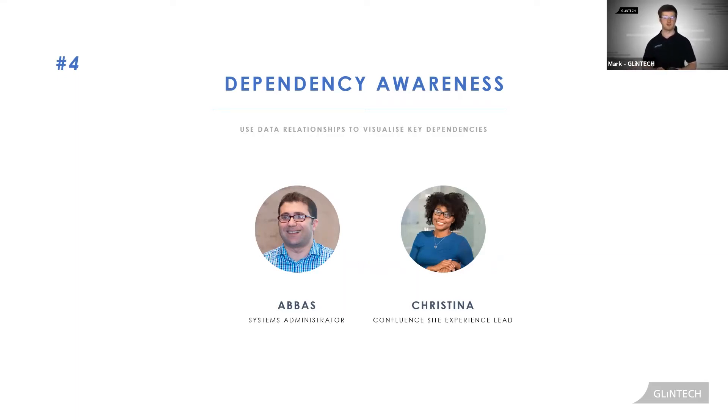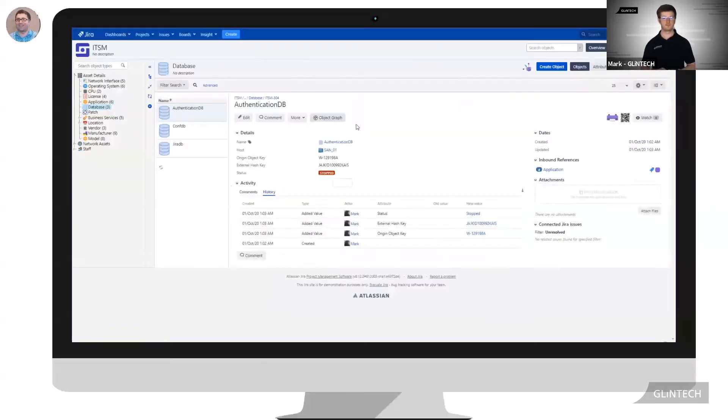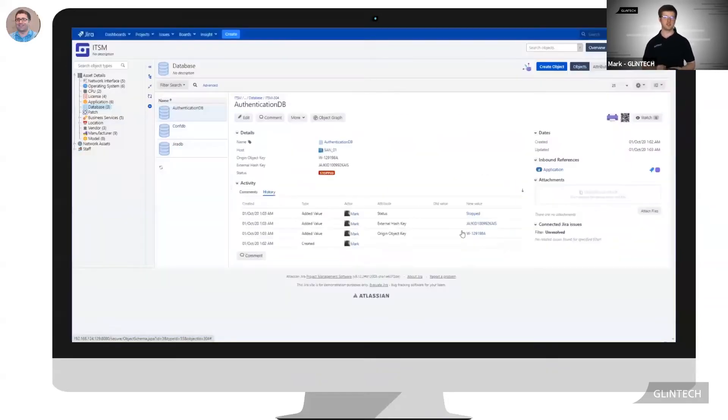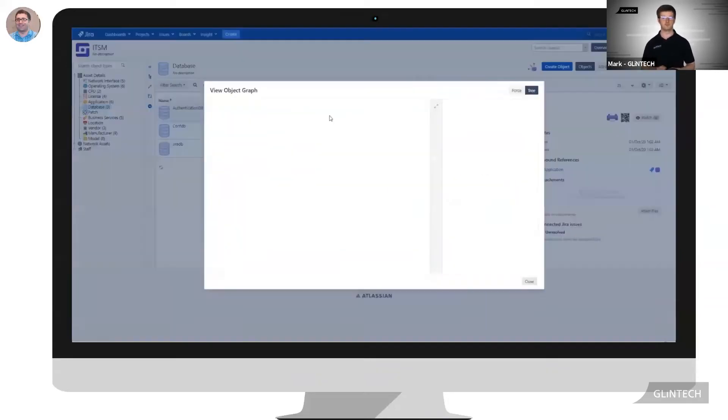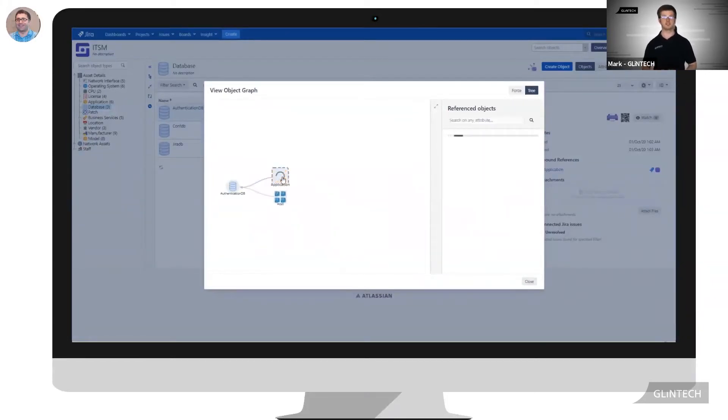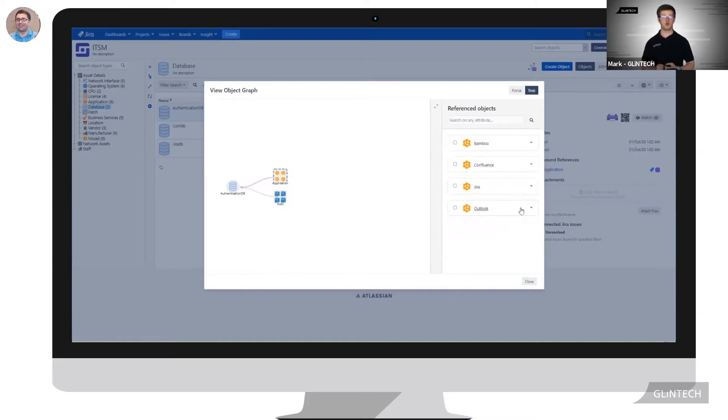This is what this real-life example is all about. Abbas, our system administrator, has been alerted by text of a system outage. The authentication database has stopped. Abbas, being new to the company, isn't sure what services the authentication database relies on, such as virtual machines or the IP to access the database.